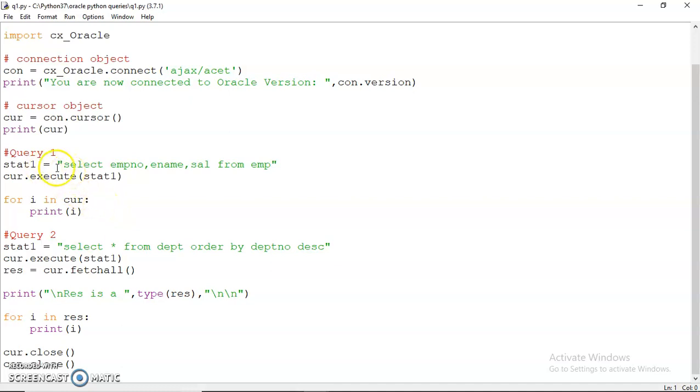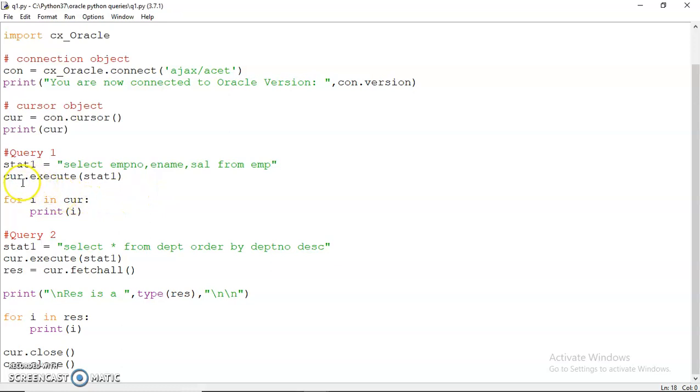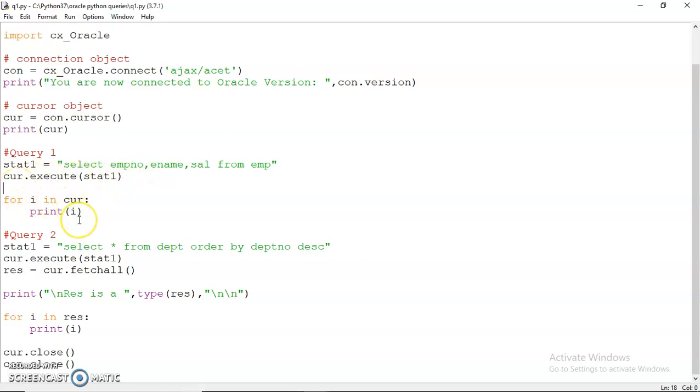To use the SELECT statement, first I write a SELECT query. I have done it in two parts - I have written the statement separately and called it in the execute method. You can write the query directly here also. I have written SELECT empno, ename, sal FROM emp. I have not mentioned any condition. This cursor will execute and all the rows returned by this SELECT will be attached with this cursor.